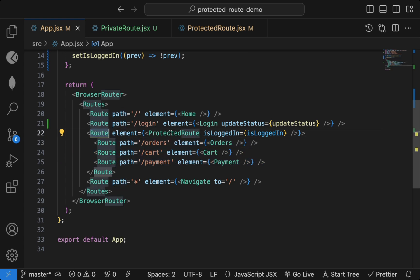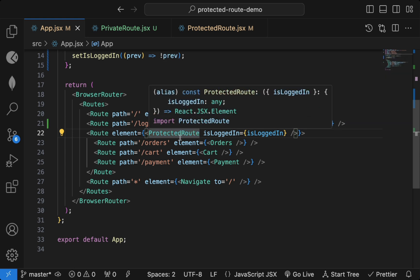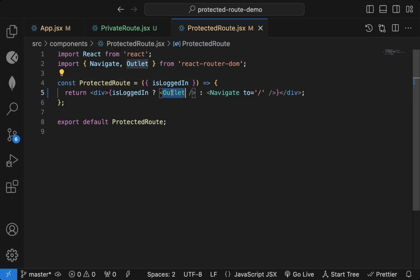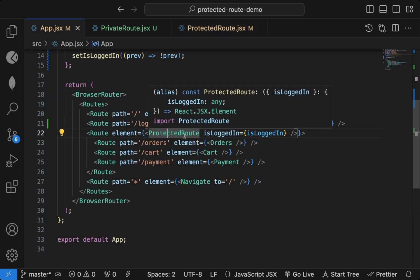All three routes are nested inside ProtectedRoute. To render nested routes you use the `Outlet` component from React Router. If you're not familiar with React Router, Outlet, and related concepts, check the link in the description for my React Router 6 crash course.